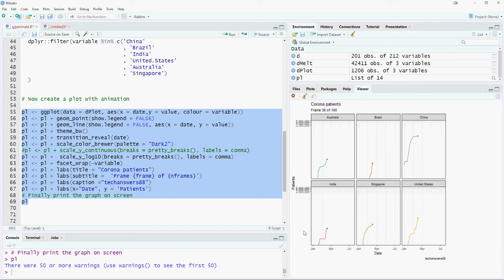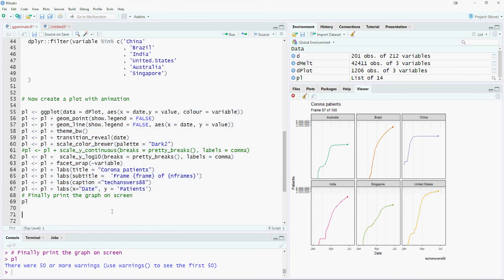For example, where a country goes from 100 to 1000, rise in the chart will be similar to a country going from 10,000 to 100,000.